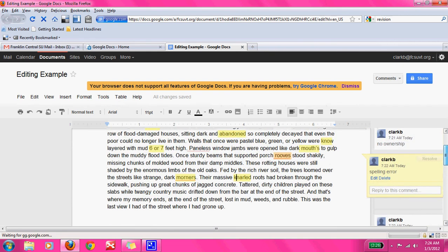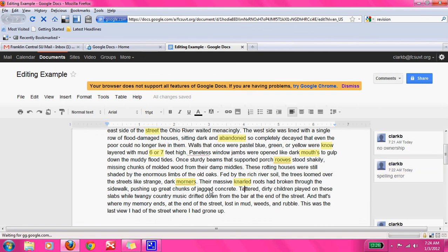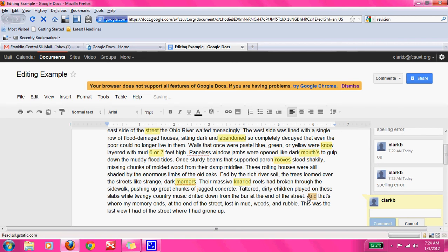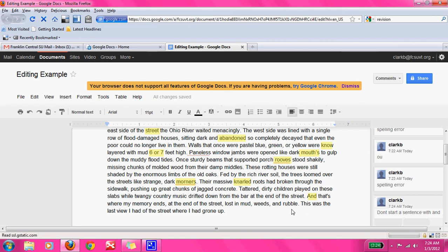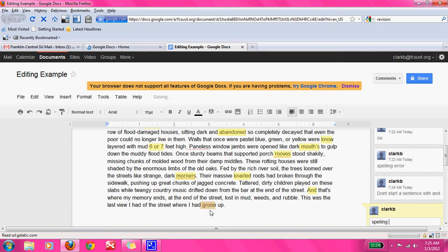So now it looks like we did a nice job. Moving to the next section: 'Tattered, dirty children played on the slabs while twangy country music drifted down from the bar at the end of the street. And that's where my memory ends.' I think the 'and' here is unnecessary — most times we don't start sentences with 'and.' So we'll just tell them: don't start a sentence with AND. Then: 'This was the last view I had of the street where I had grown up.' I noticed another spelling error, so we'll just say: spelling error, and they can go figure out their errors on their own.